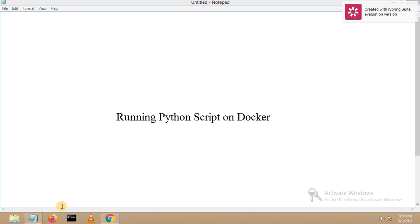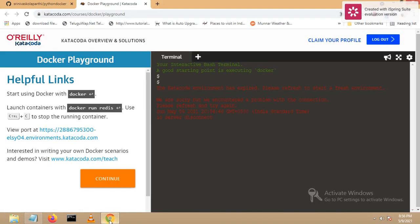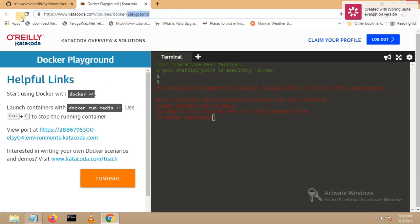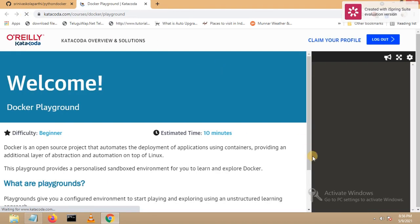In today's video we will see how to run a simple Python script on top of Docker. We are not going to install any Docker software separately for this. For this session I am going to use Docker Playground. Now if you want to access Docker Playground you need to know some process. Let me open my browser — this is the URL of Docker Playground. Let me refresh my browser because the session already timed out, that's why it is showing in red color.